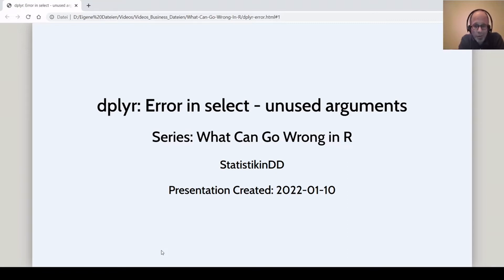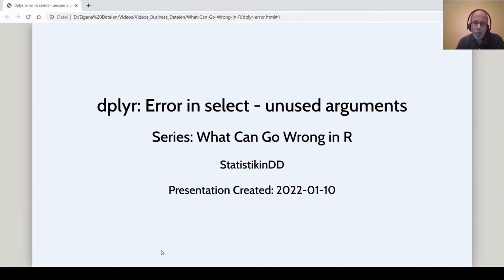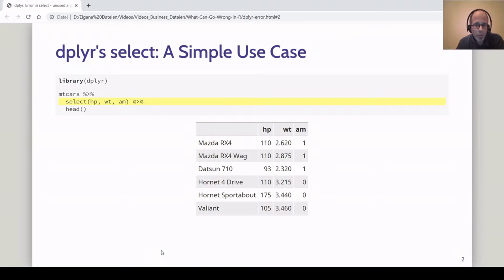That is of course not always the case in real life. You will run into error messages and you will not always know where these error messages come from and how to deal with them. Today's video is about an error you may run into when using dplyr's select function. Let's start with a simple use case.